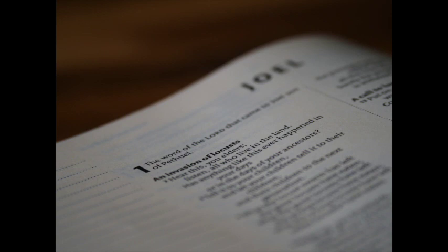Assemble yourselves and come, O ye heathen, and gather yourselves together round about. Thither cause thy mighty ones to come down, O Lord. Let the heathen be wakened, and come up to the valley of Jehoshaphat, for there will I sit to judge all the heathen round about.